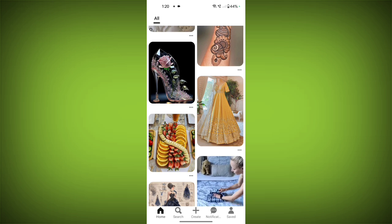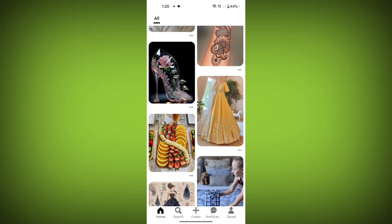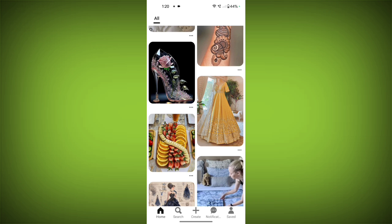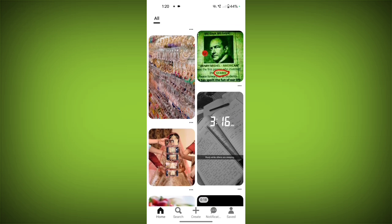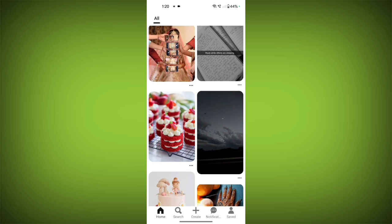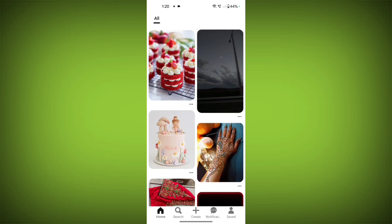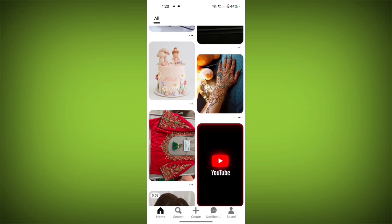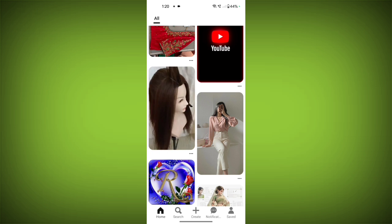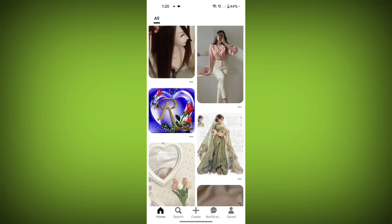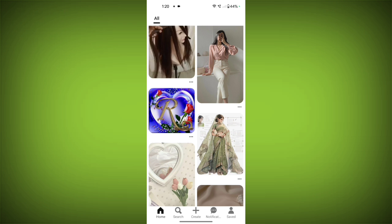Here are some key points about boards on Pinterest. Firstly, function: they help you group similar pins together, making it easier to find what you are looking for later and visually represent your ideas. Second, creation: you can create as many boards as you want, each with its own unique name and description.